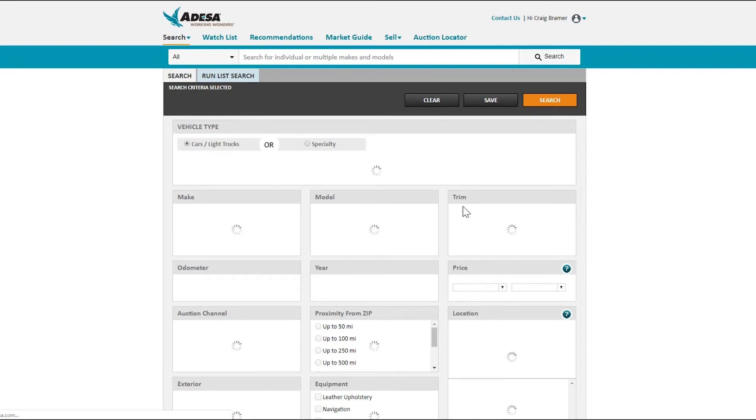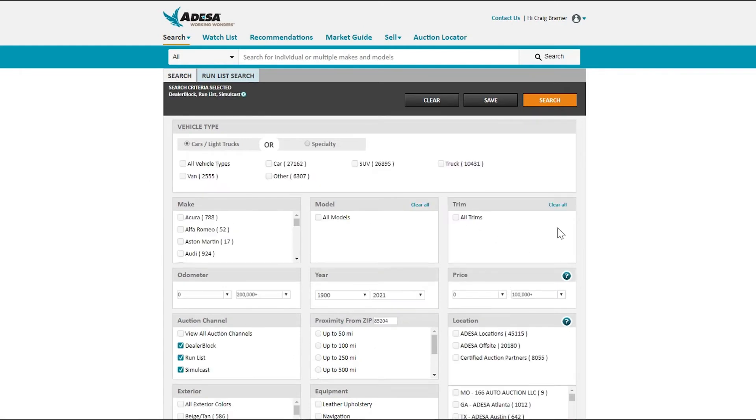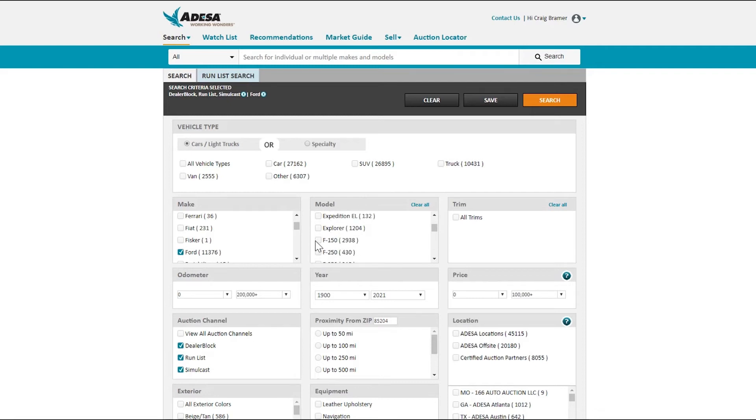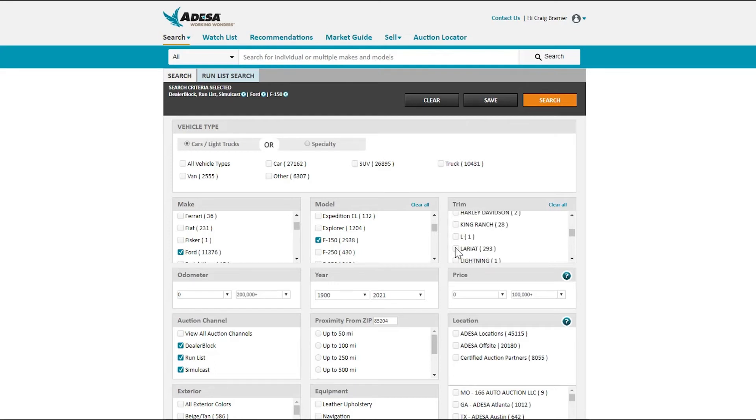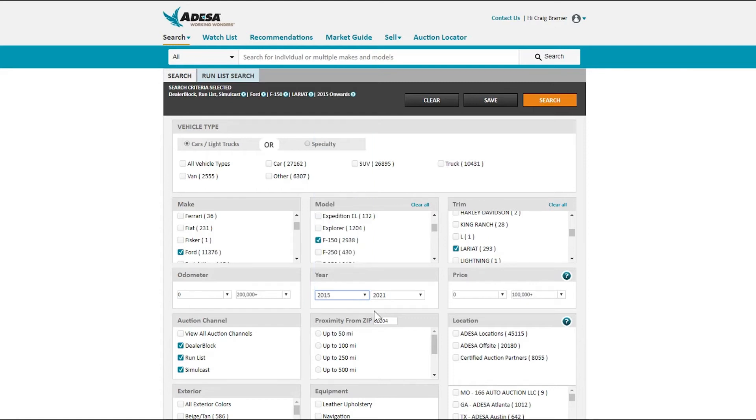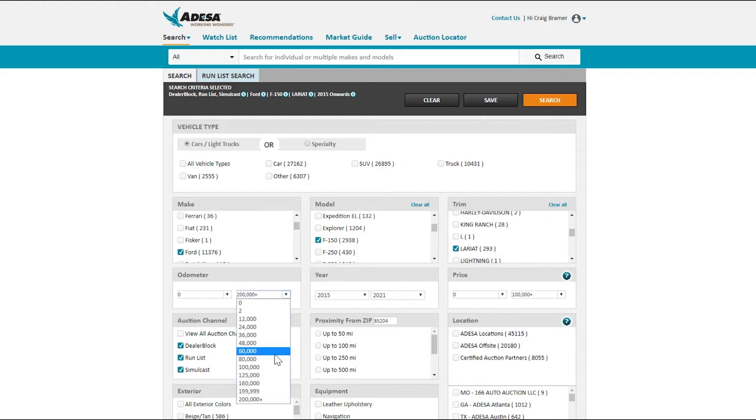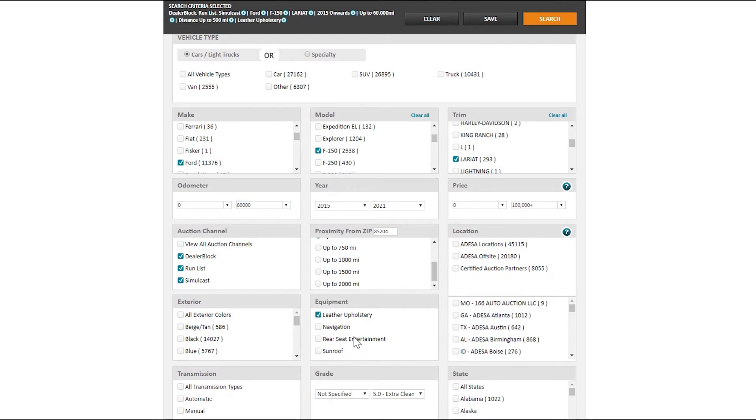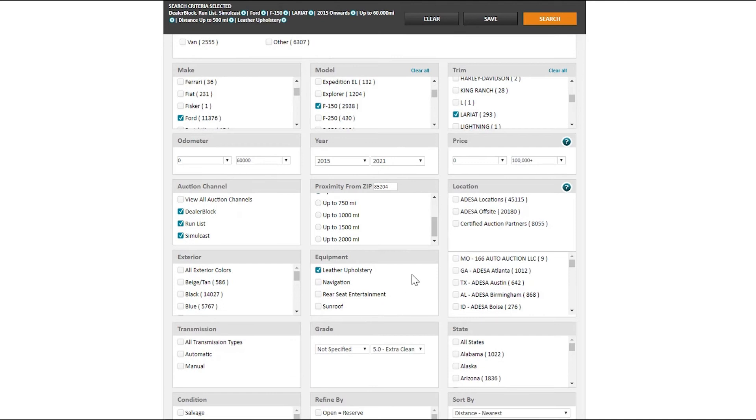From here, we're going to give you a lot of our search filters right off the bat, so you can get specific to what you're looking for. I may say here, I want to look at Ford, let's look at F-150s, and from a trim package, I'm interested in looking at that Lariat package. I'm really interested also in looking at the model year 2015 or newer. It can't have over 60,000 miles on that vehicle, and I'm willing to go up to 500 miles to look for that vehicle. Also, I want to make sure it has leather, which should come with that package.